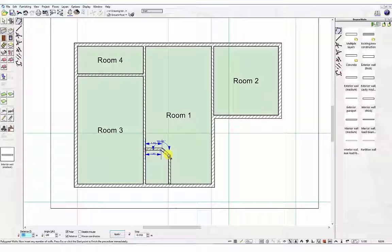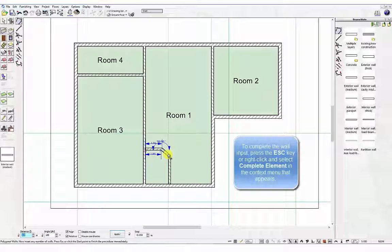To complete the wall input press the escape key or right click and select complete element in the context menu that appears.